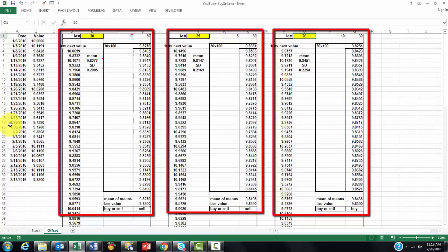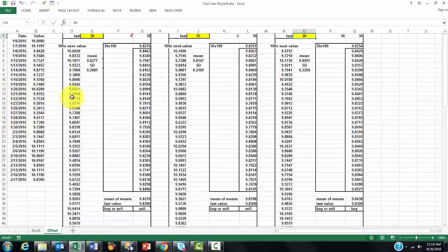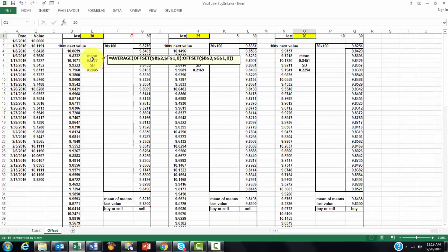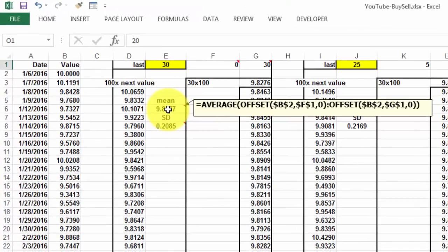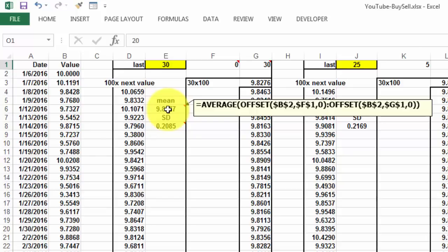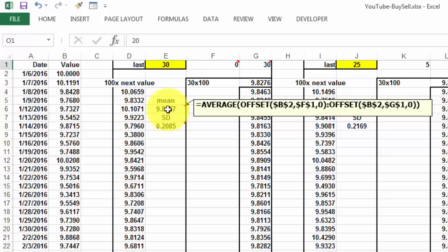And the rest is basically the same. The only difference now is that the mean is a little more complicated to calculate. We have to do the mean of the last 30 values. Say you had 35, then you don't want the first 5, or the oldest 5. So we need the offset function. The offset function says start in B2, and then offset by F1 rows. And F1 is 0 rows. And how many columns offset? 0. No columns offset. Up to offset, start in B2.